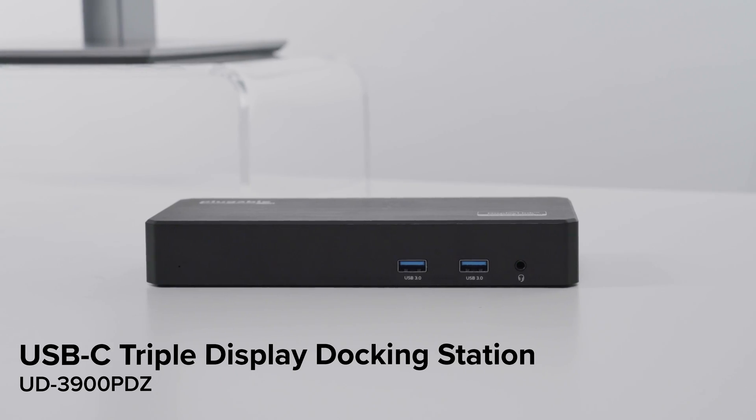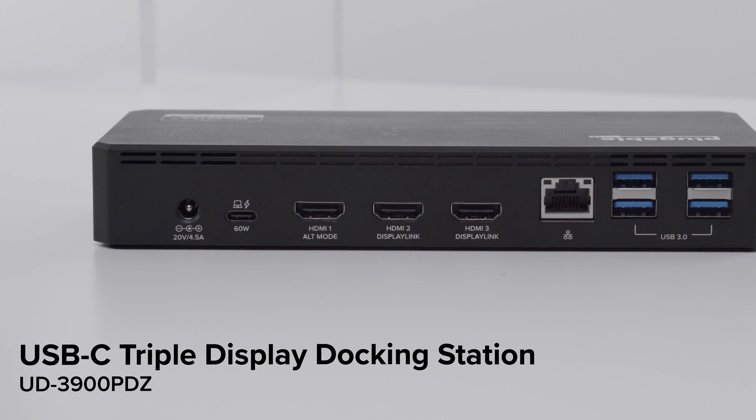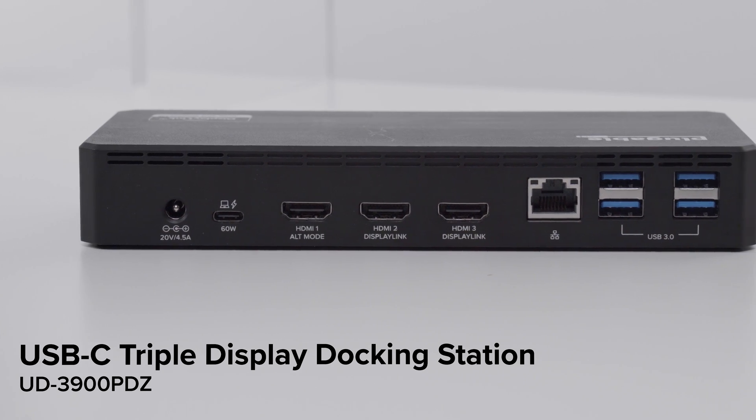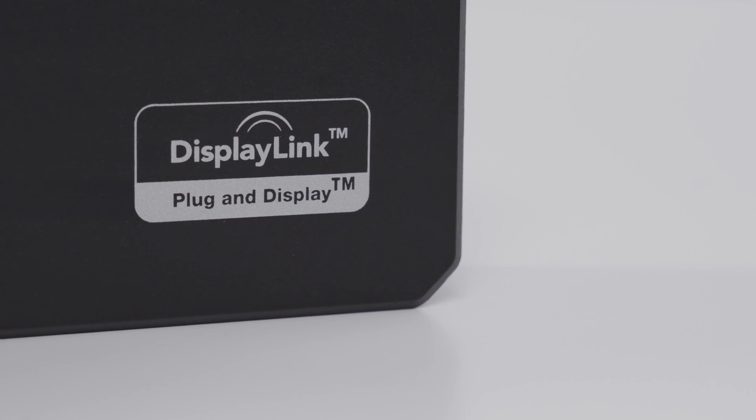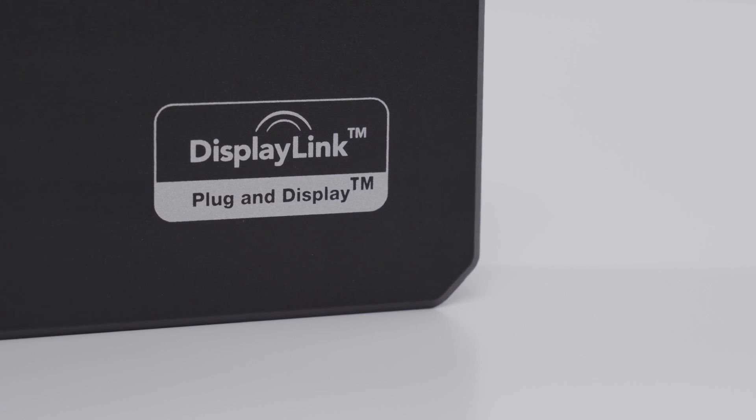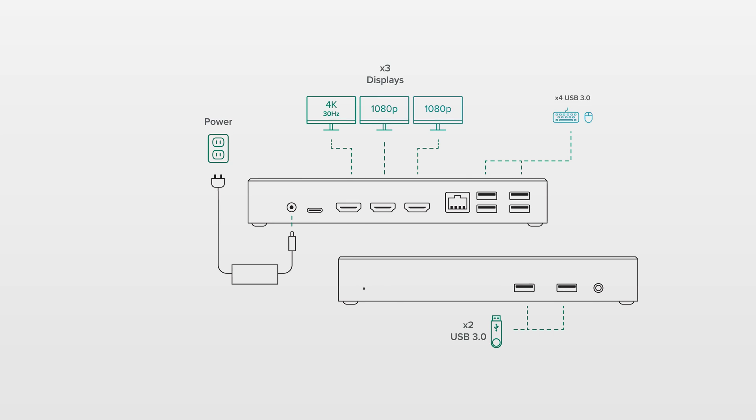Okay, so what if you're looking for more displays? Another option is a dock like our UD300 PDZ. This is a USB-C triple display dock that uses a USB graphics solution called DisplayLink and with this dock we get additional USB 3.0 ports, Ethernet, audio...